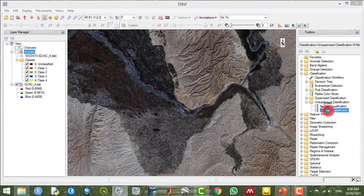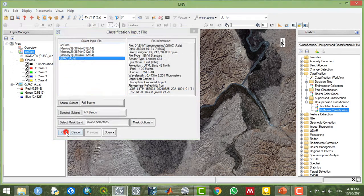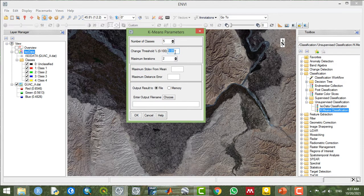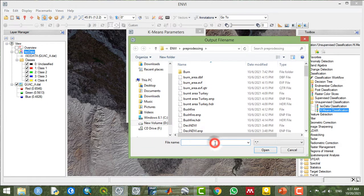Now let's also apply K-means classification. It asks for the number of classes — for example, five classes — and the maximum number of iterations, which I'll set to two. There is also a threshold of change parameter, where you can specify the percentage threshold for changing class assignments. I'll save this as K-means and click OK to apply.